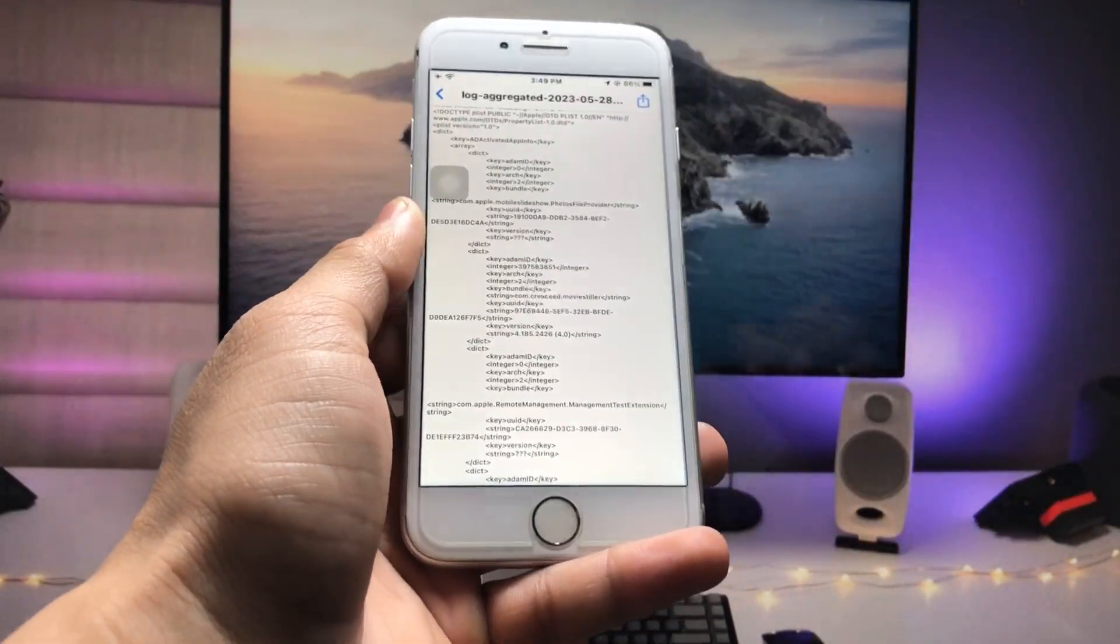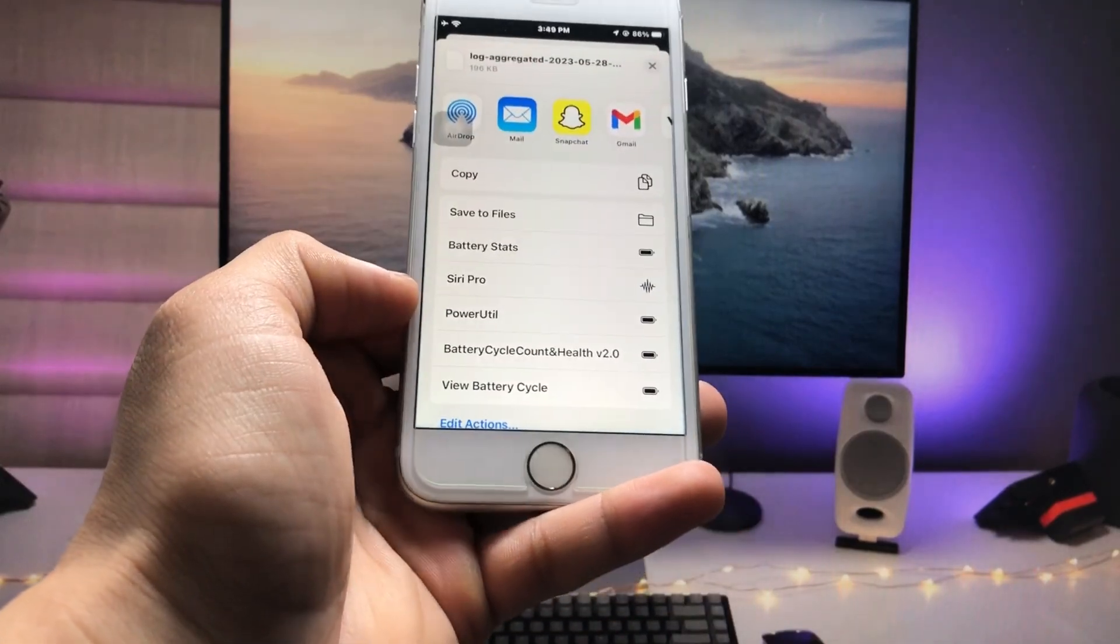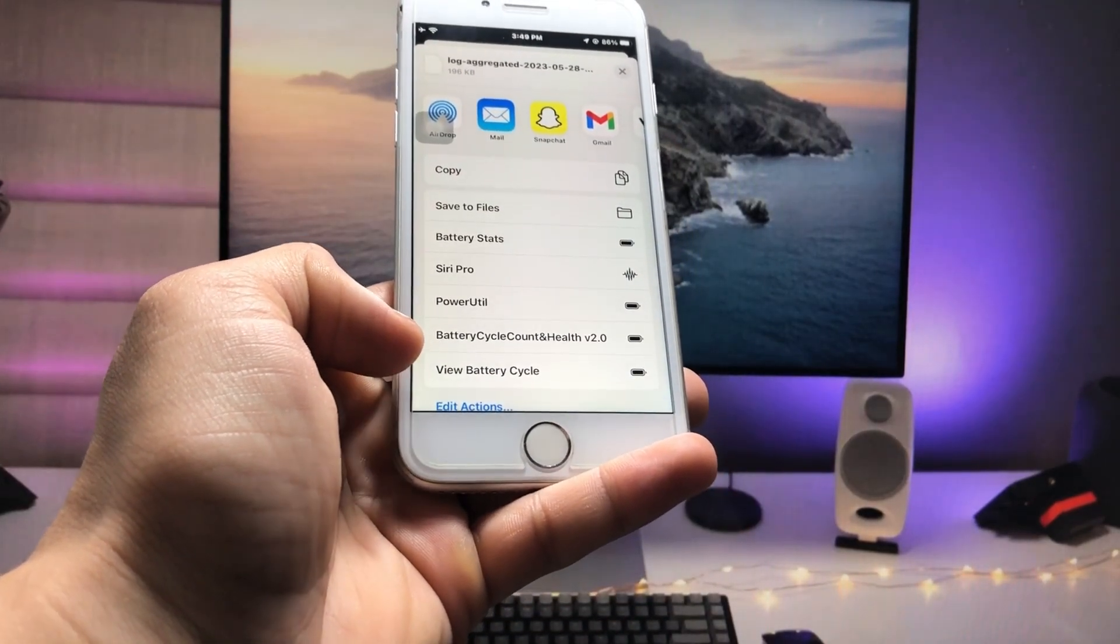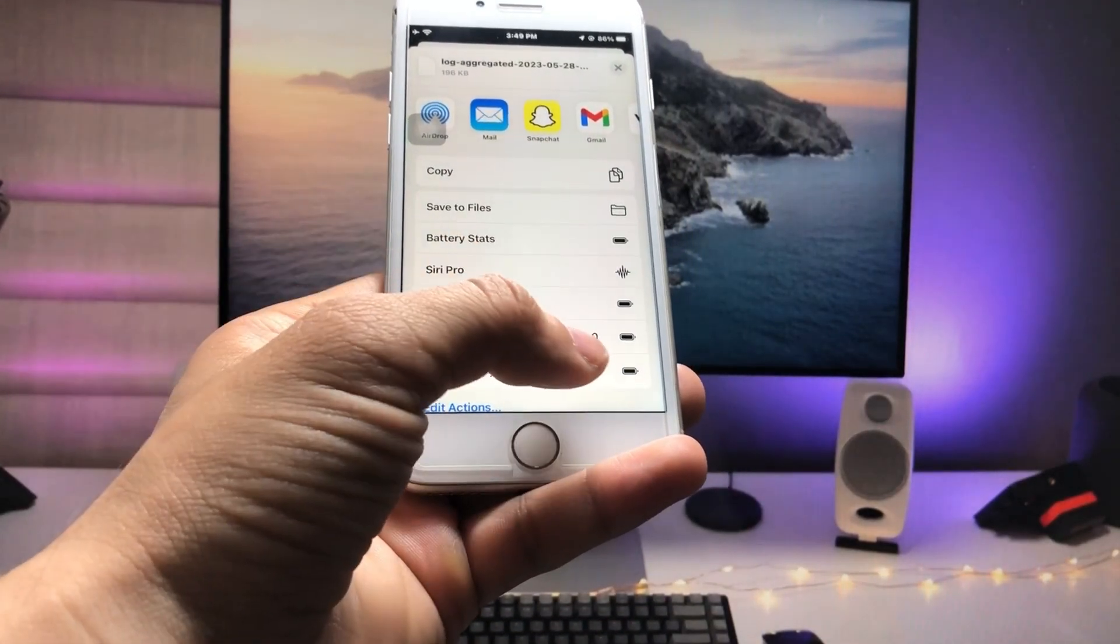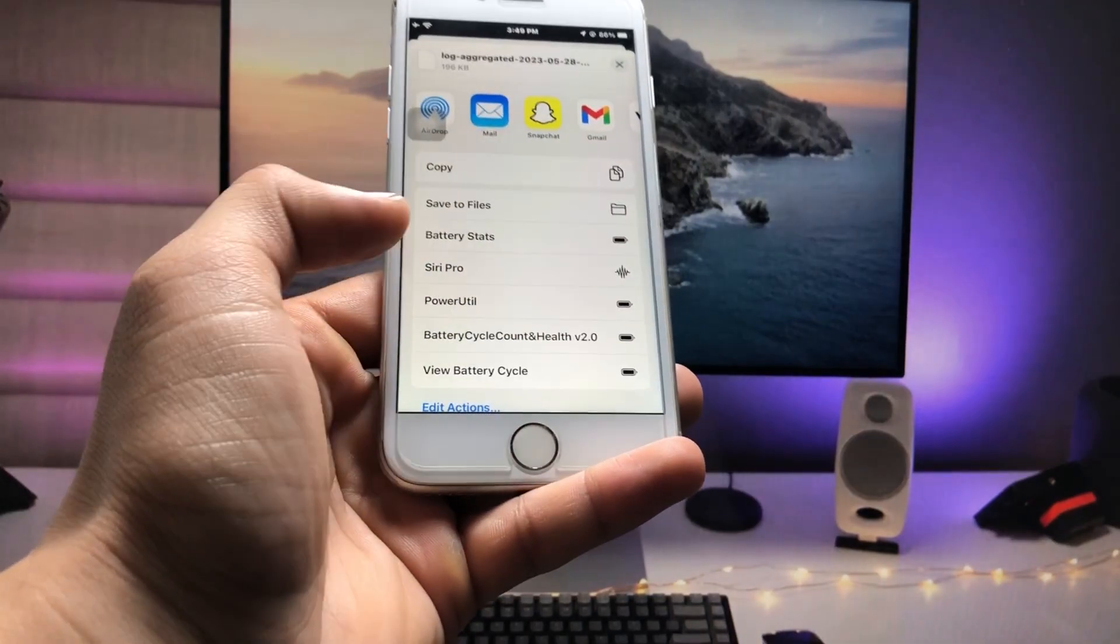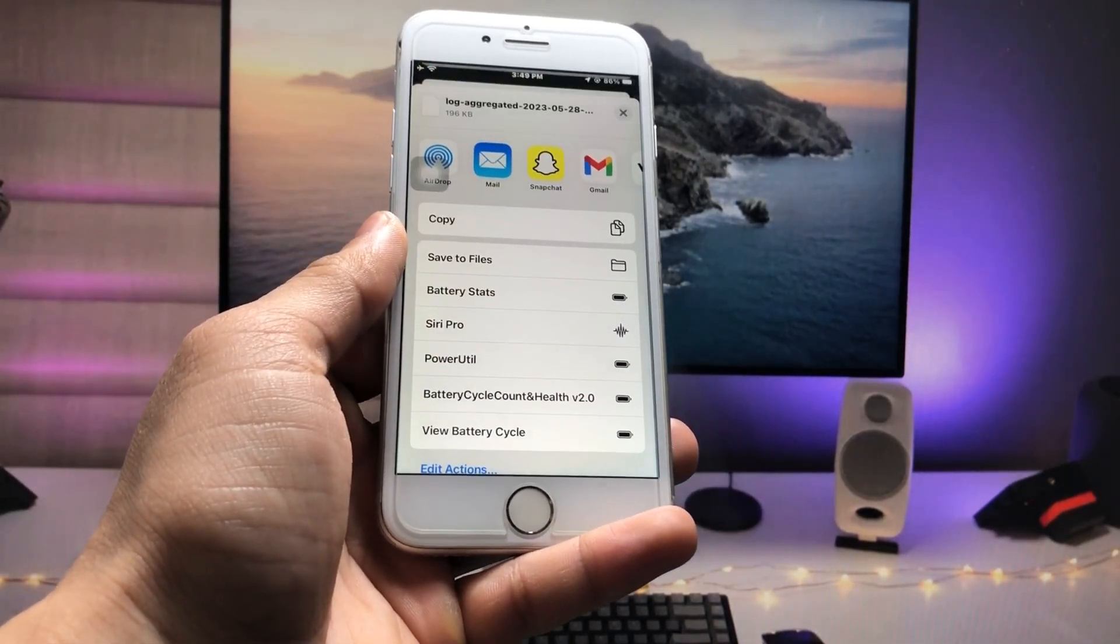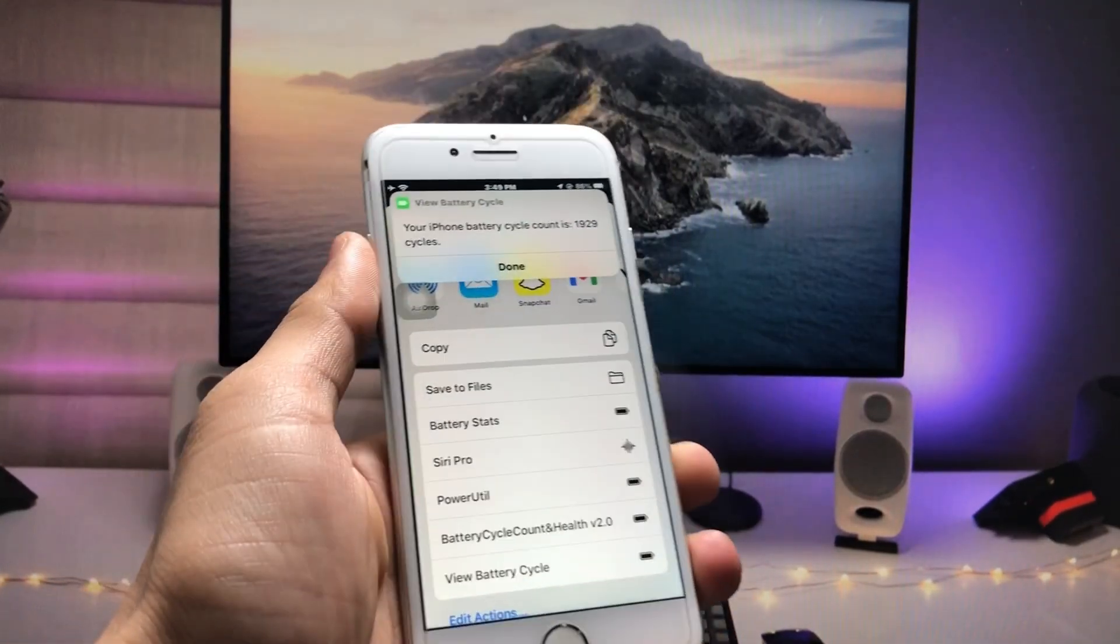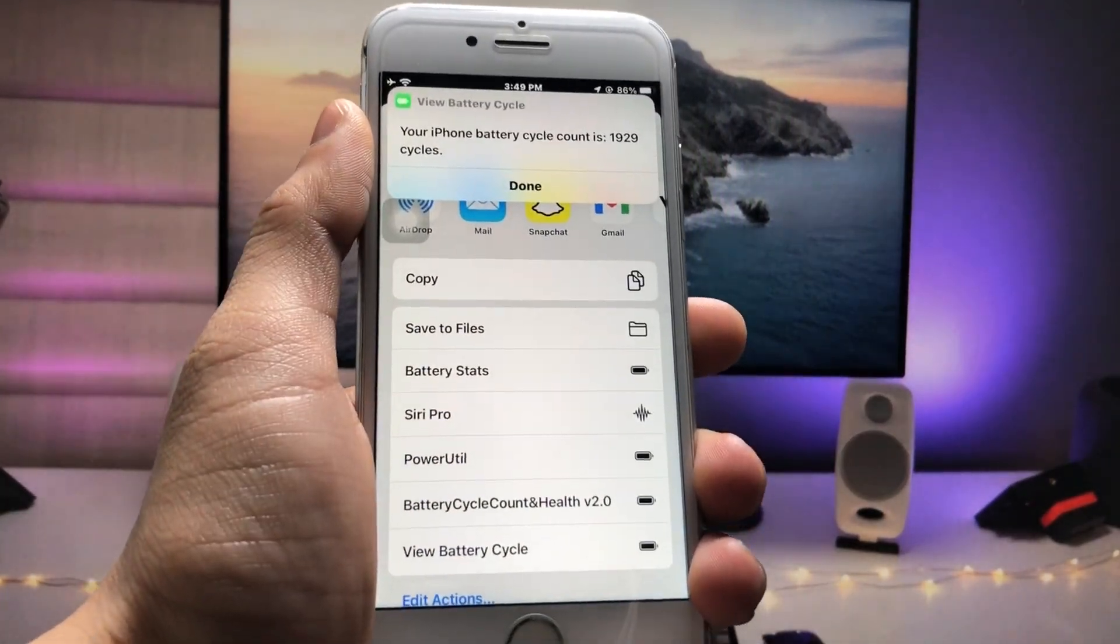Click on the Share option and scroll up to find View Battery Cycle. Just tap on this shortcut. When you tap on this shortcut, it will run on your iPhone. As you can see, my iPhone has completed 1,929 battery cycle counts on my iPhone 7.